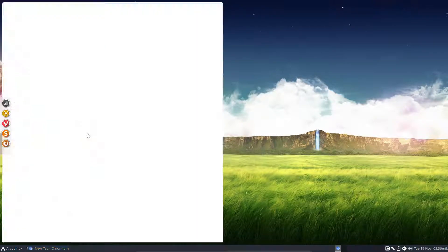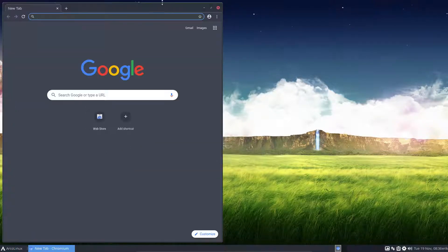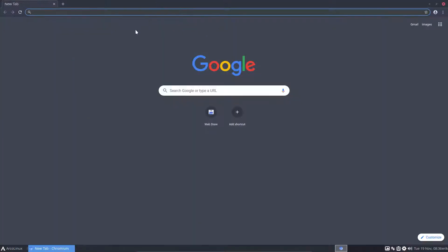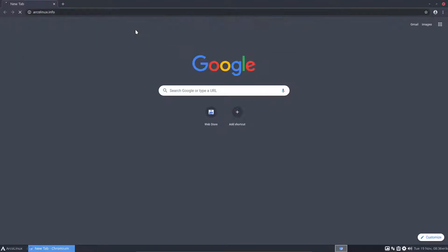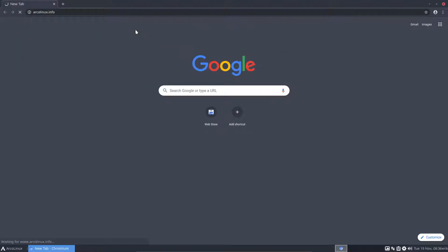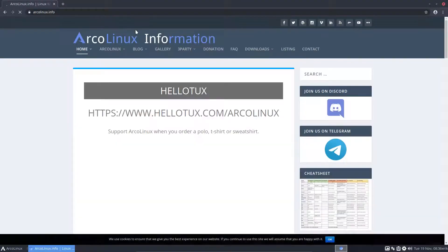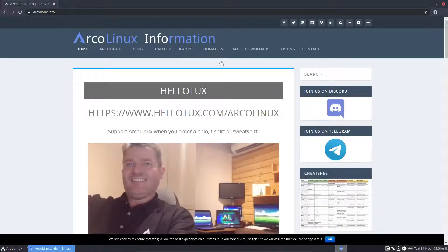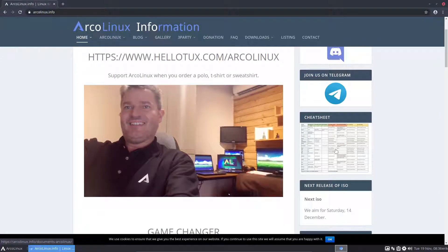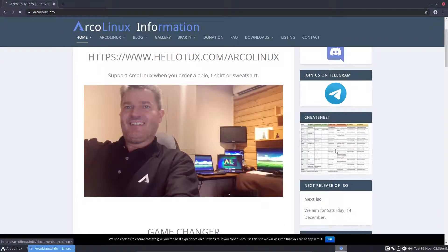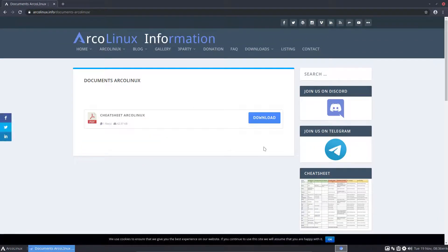When we go to our website, right, ArcoLinux info. Info means information. That's it. Nothing about Linux in a sense, but everything about the ArcoLinux information.